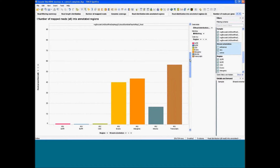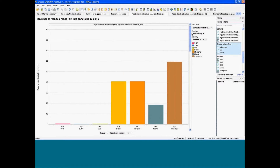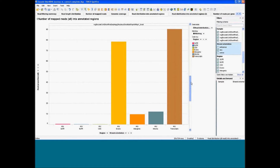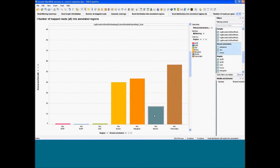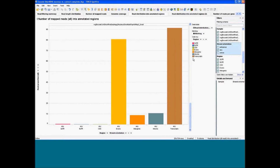Moving further to the nucleus samples, we have a much different profile. You can see much more intergenic and intronic short RNAs in cytosol compared to nucleus, where you have much more exomic reads.